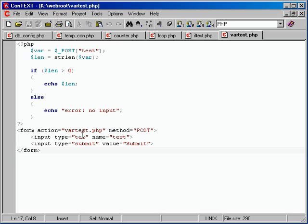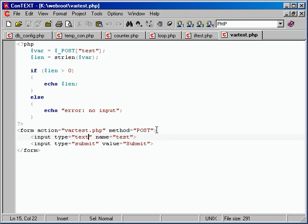This is probably enough information now to write a guestbook. You know how to get information from somebody, how to check that the information exists so you can give errors if something was left off, and we know how to handle writing information into a database using MySQL queries. So this concludes this lecture, and we're going to move forward into actually creating something usable — a guestbook.